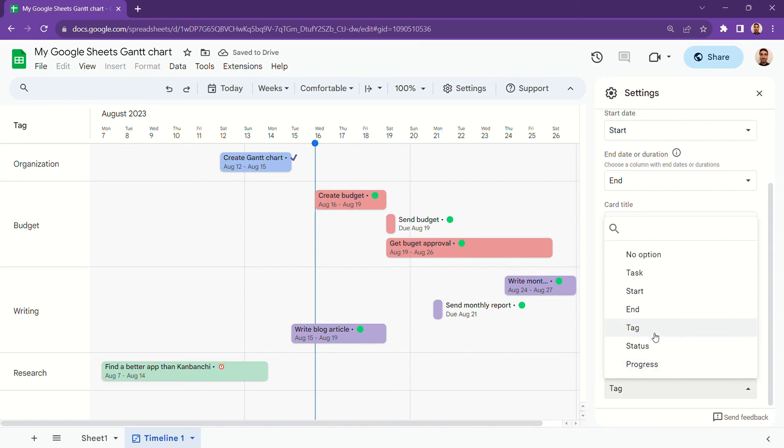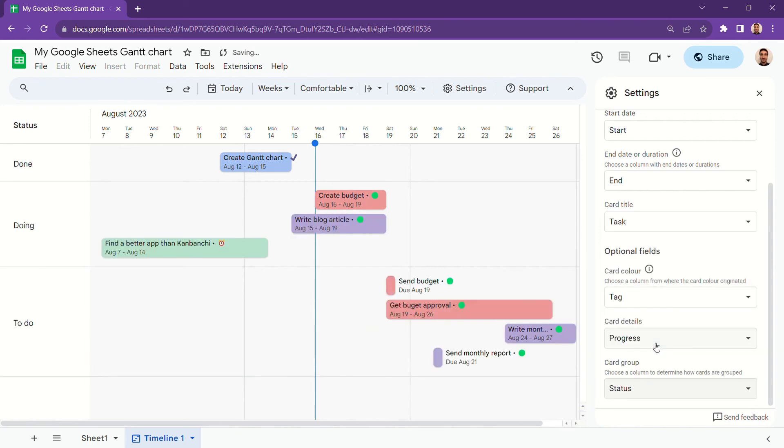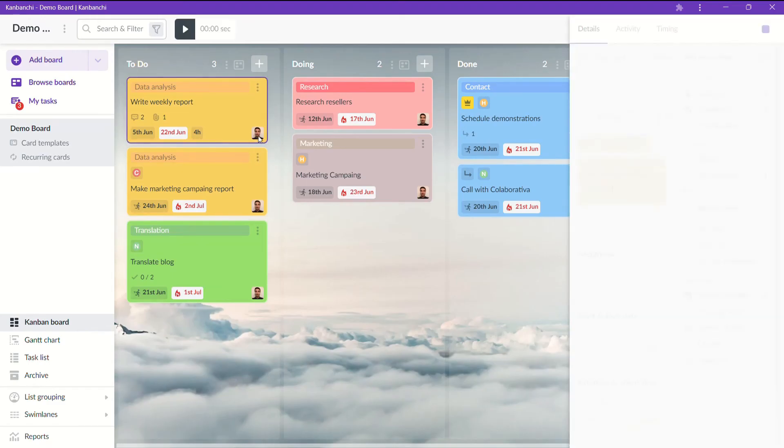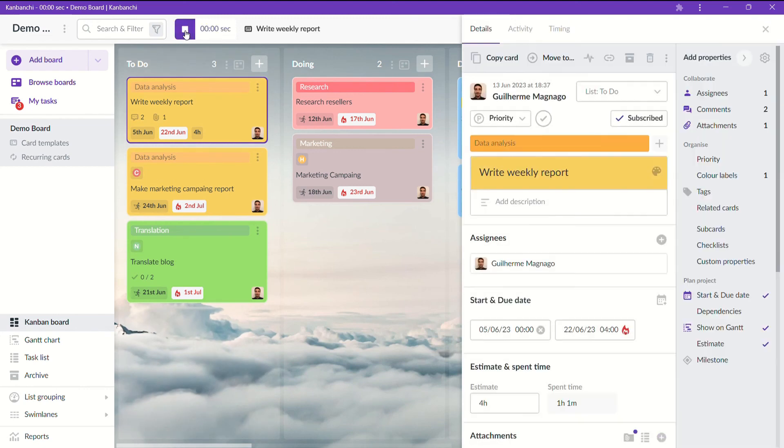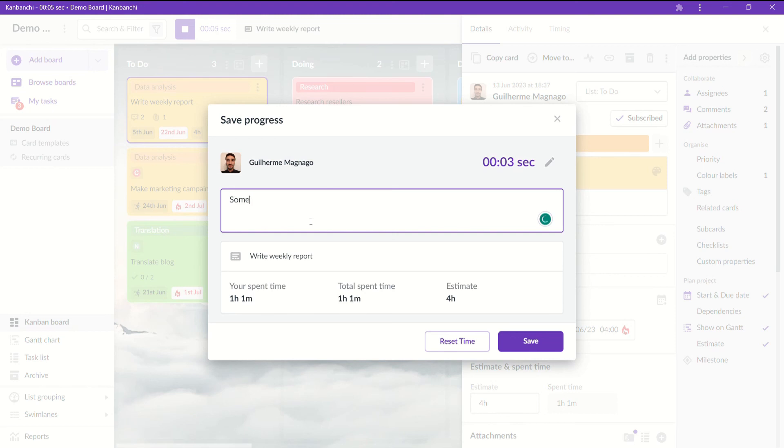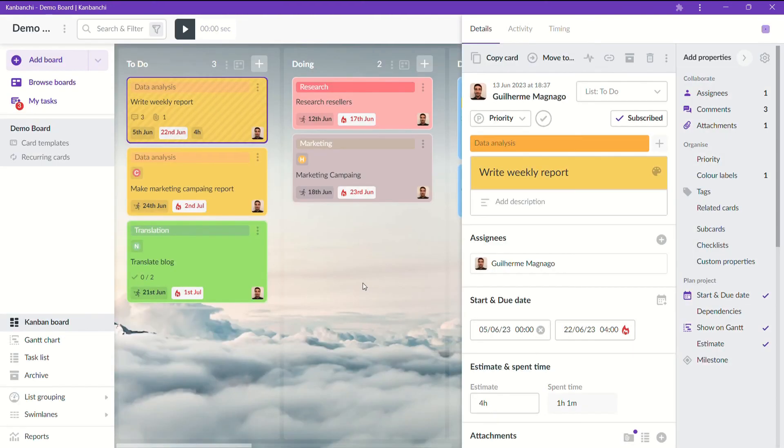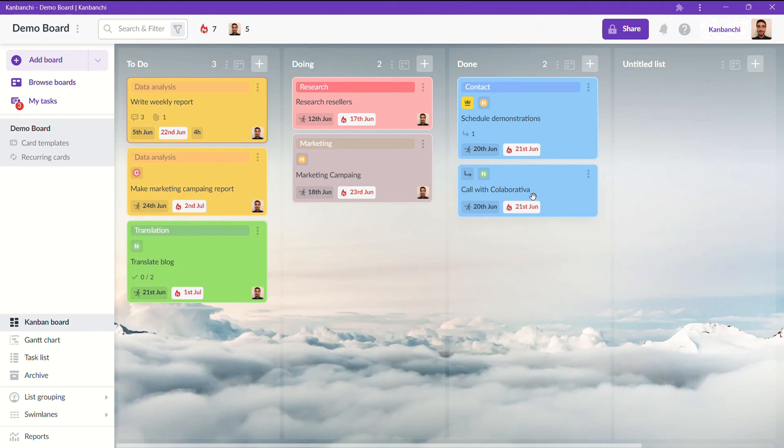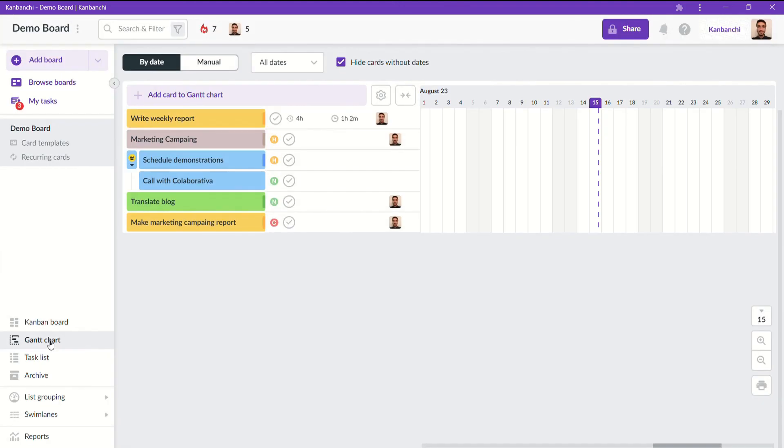If you feel like this is not going to cut it for you anymore, consider using Kanbanji. It is an intuitive and easy to master project management software that interacts perfectly with Google Workspace. On top of that, it has advanced features such as time tracker, attachments, reports, and much more.